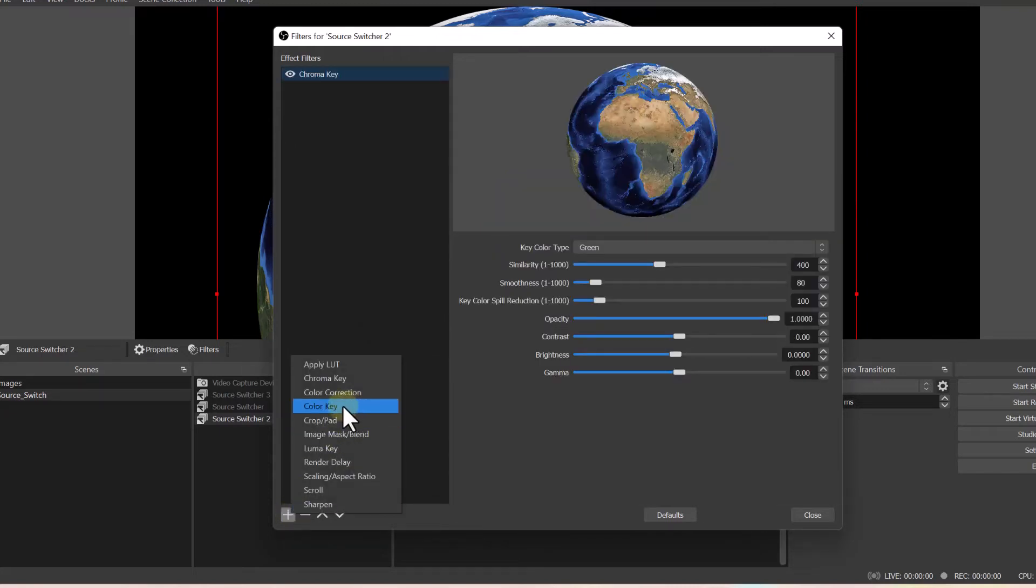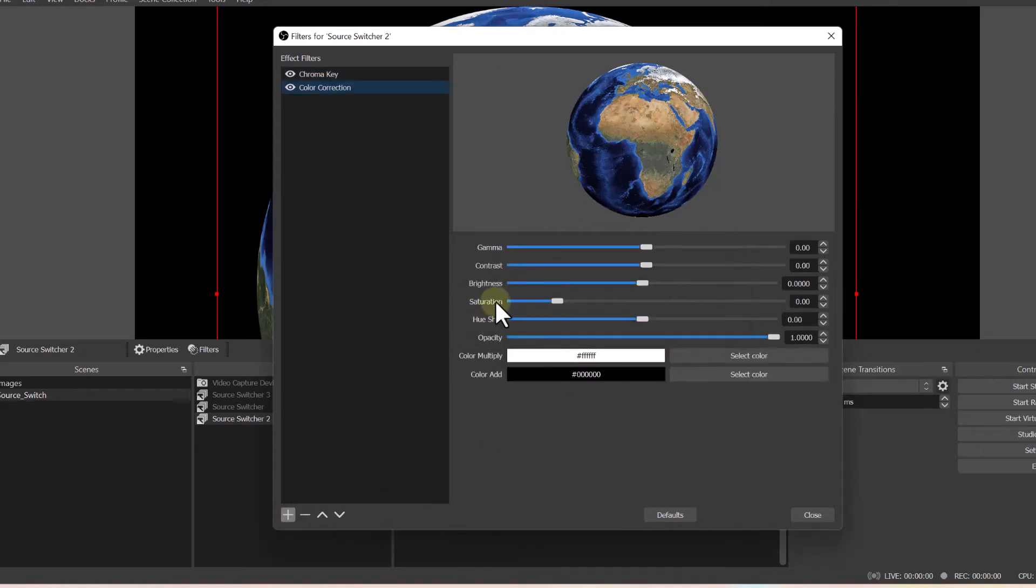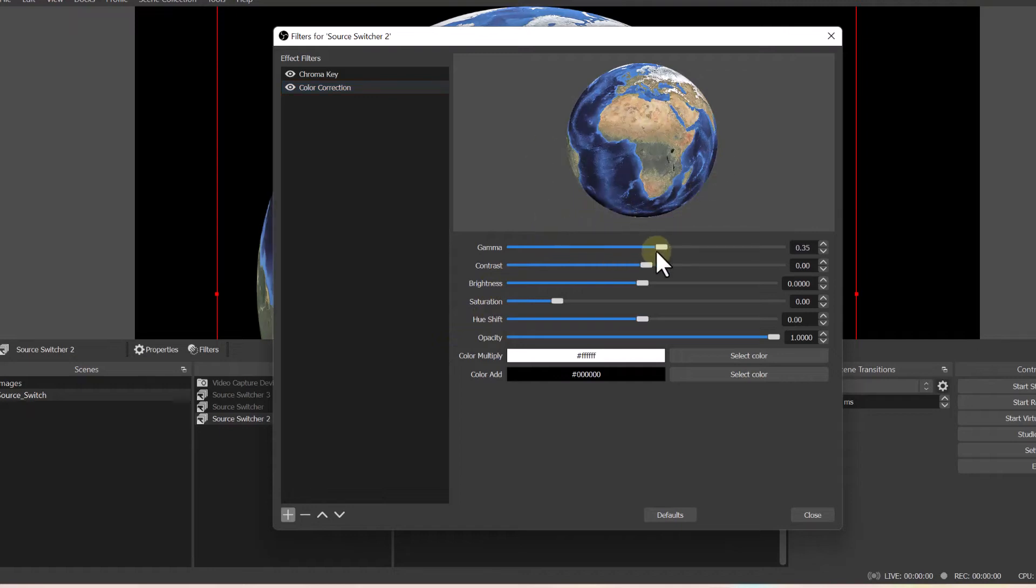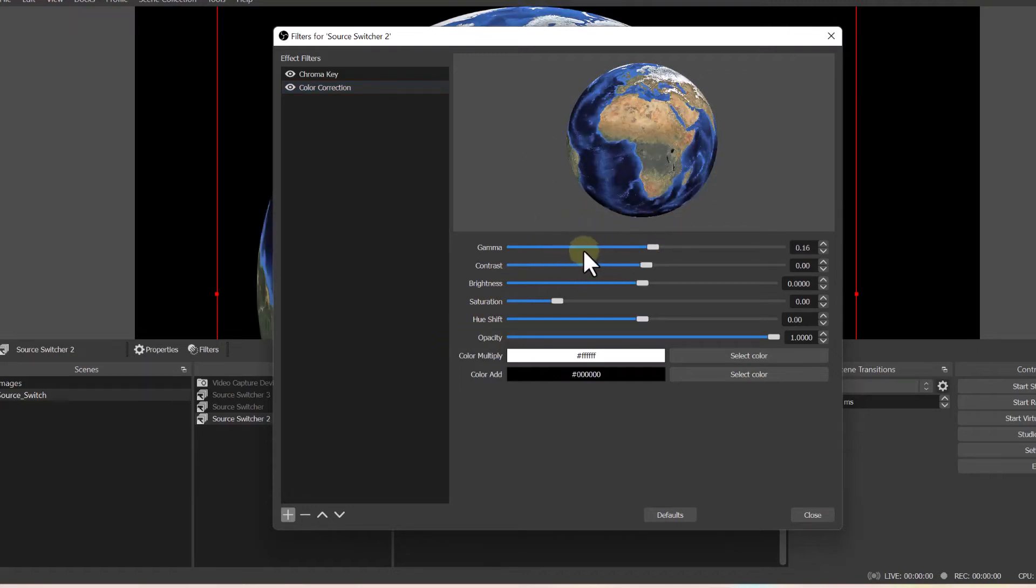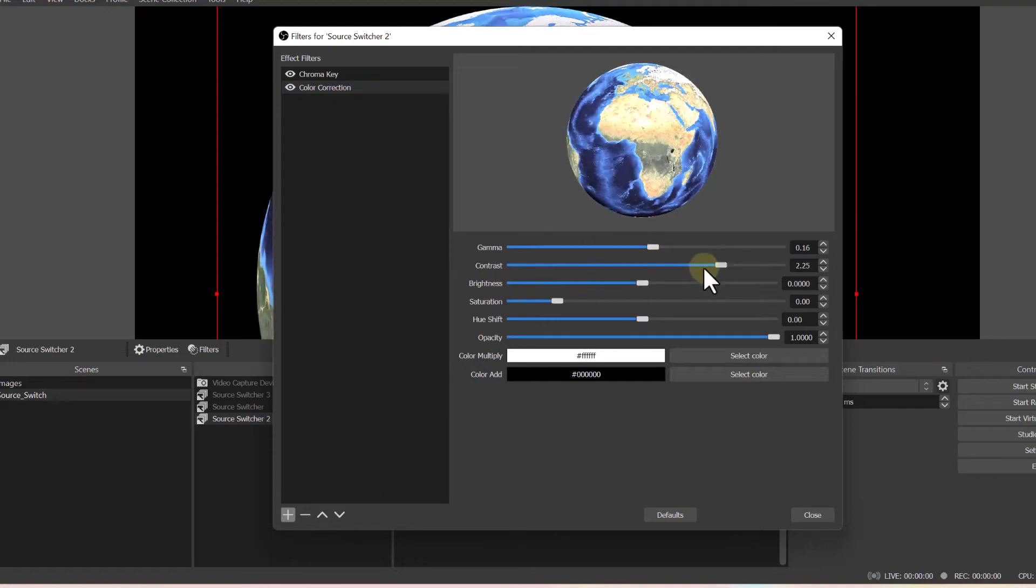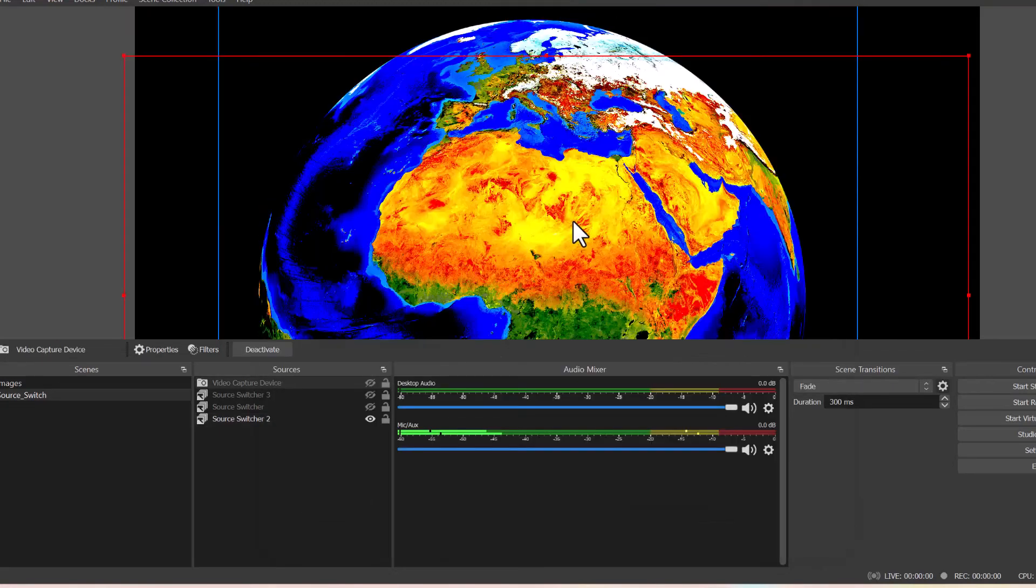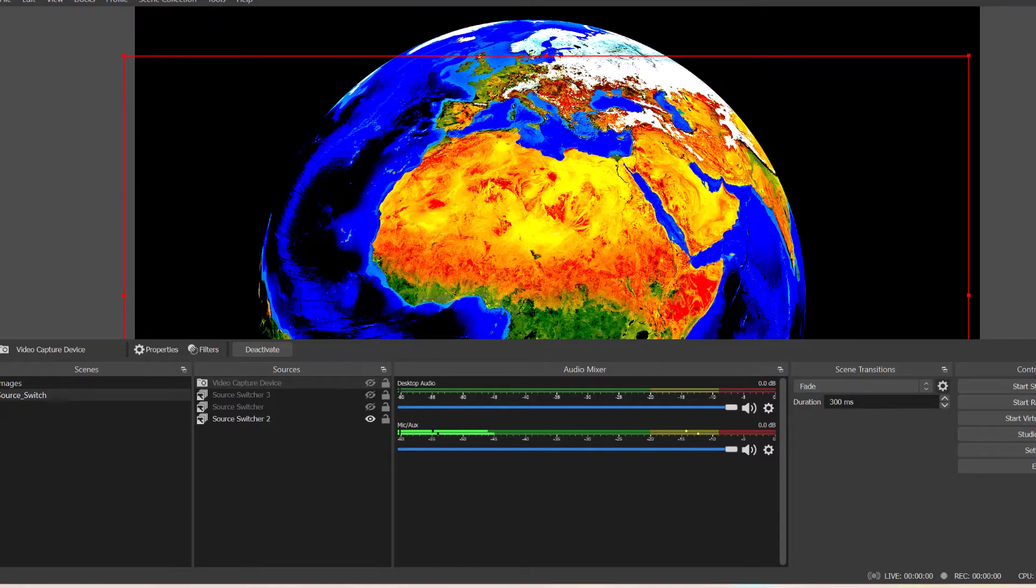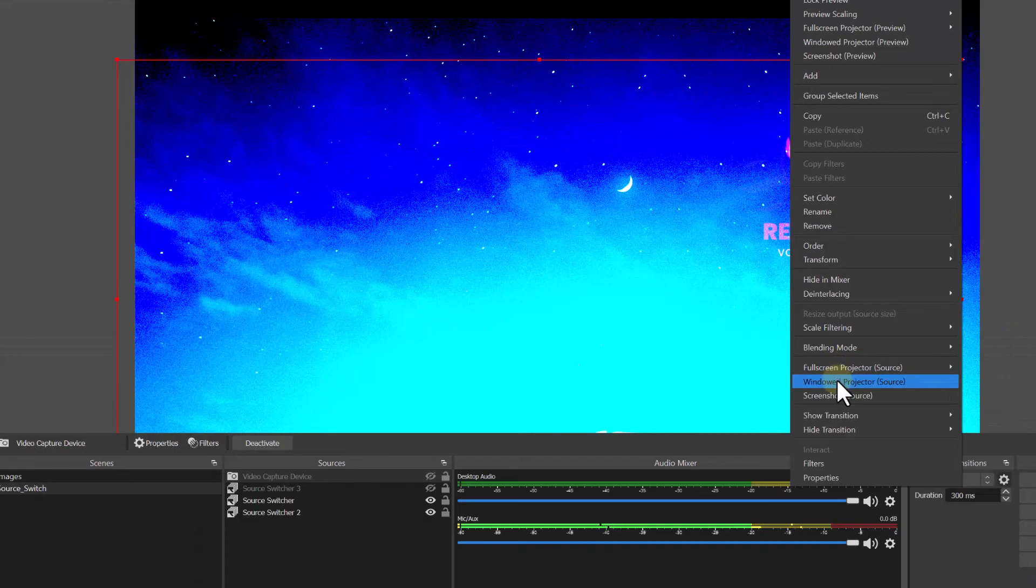Here you can change the way your image or your background is seen on the screen by changing these sliders here: the gamma, contrast, and brightness. You can manipulate the background. Here you can see the cool effect that the color correction does to your image or your logo.